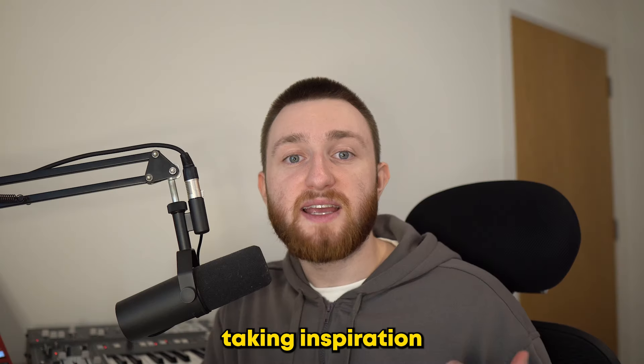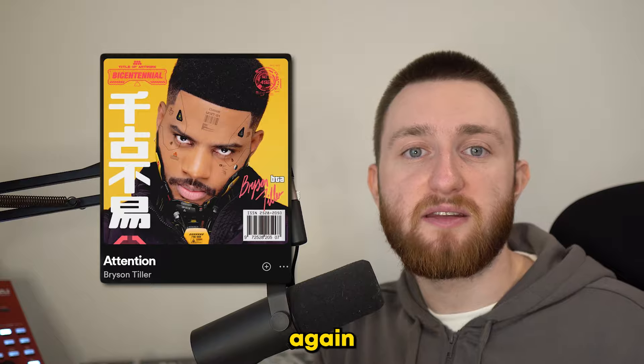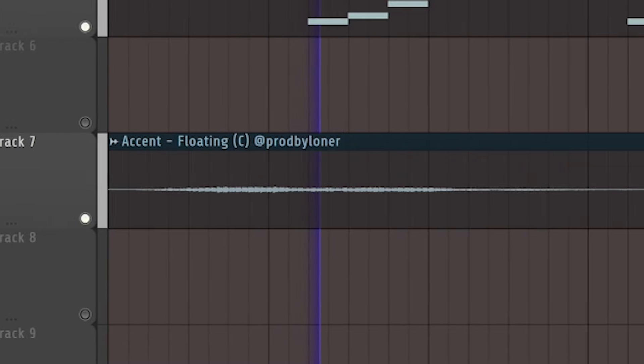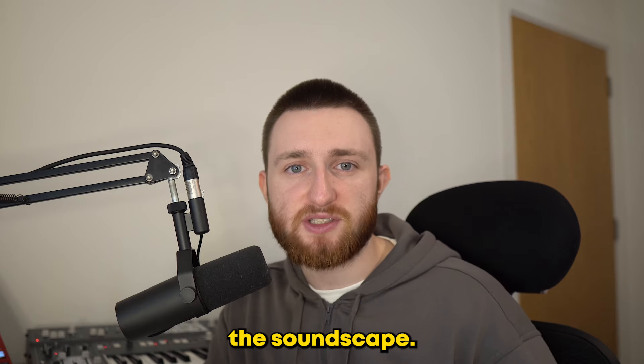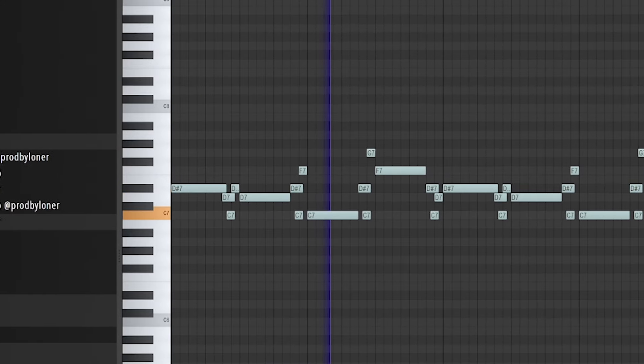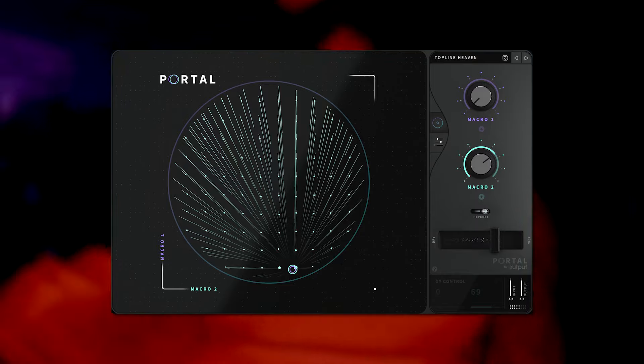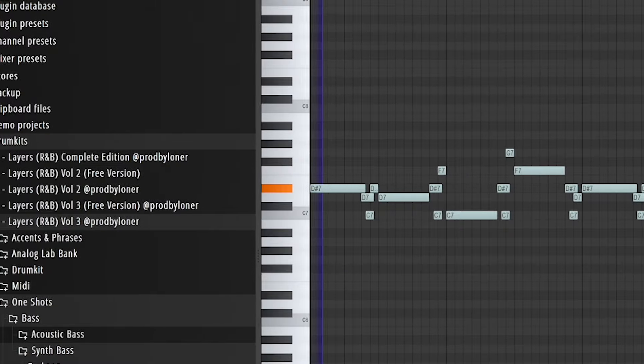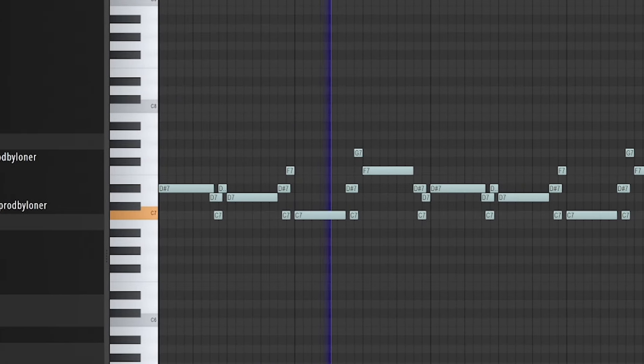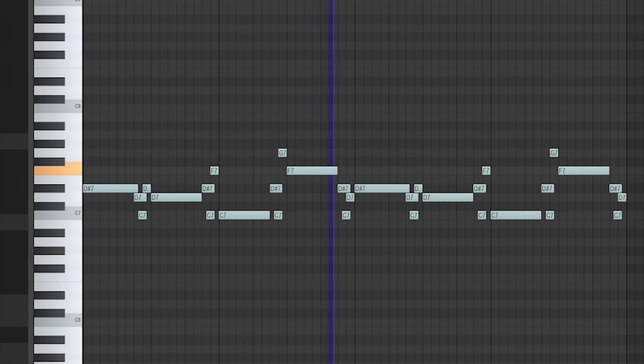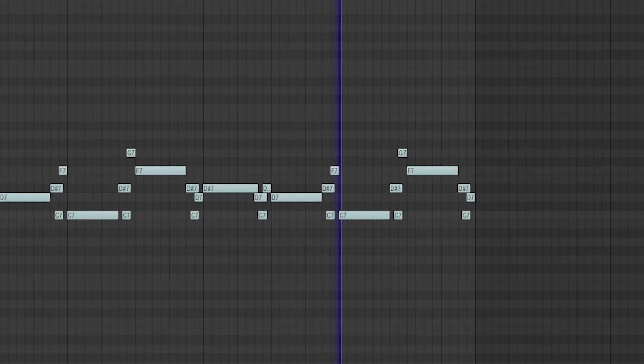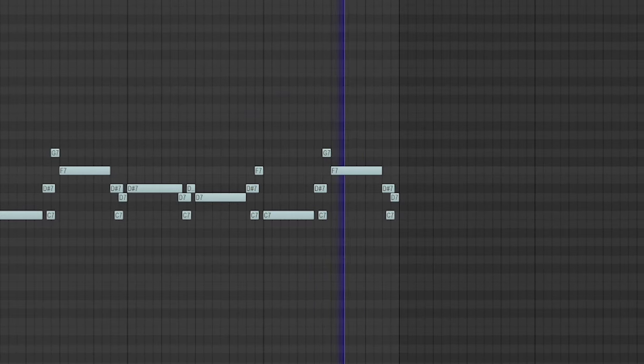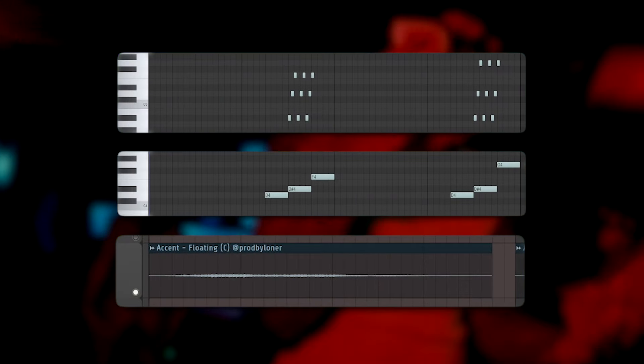Then, taking inspiration from Attention again, there are these textural synth accents building up the soundscape. First, I added a lead with Portal to give it that glitchy texture. Next, I filled the space with some more melodic accents.